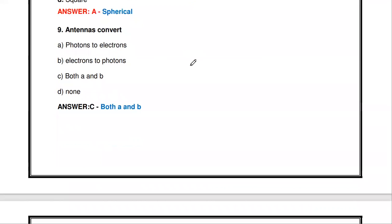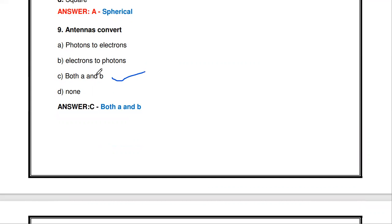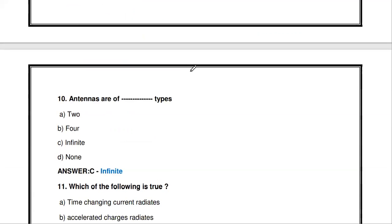The next question: antennas convert photons to electrons, electrons to photons, both A and B, or none? The antenna converts photons to electrons as well as electrons to photons. So the answer is C — both A and B — since the antenna can be used as both a transmitting and receiving antenna.